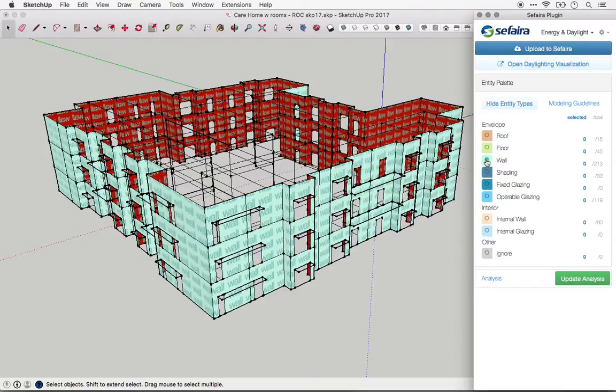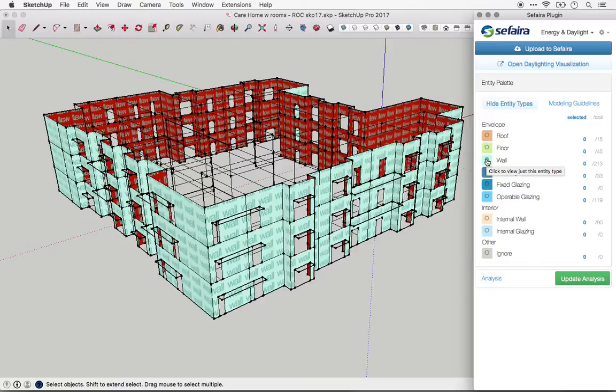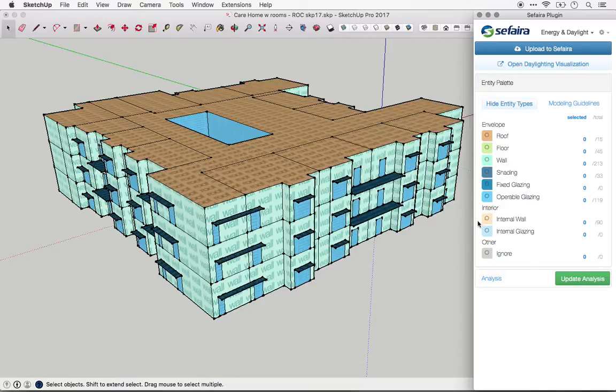Similarly, walls have thermal transfer between the inside and outside, so they should only be used for exterior walls. If you have an interior wall, you should tag it as an internal wall.